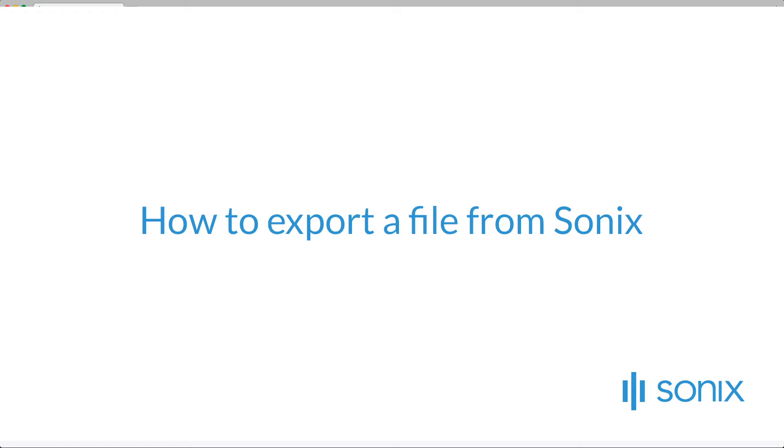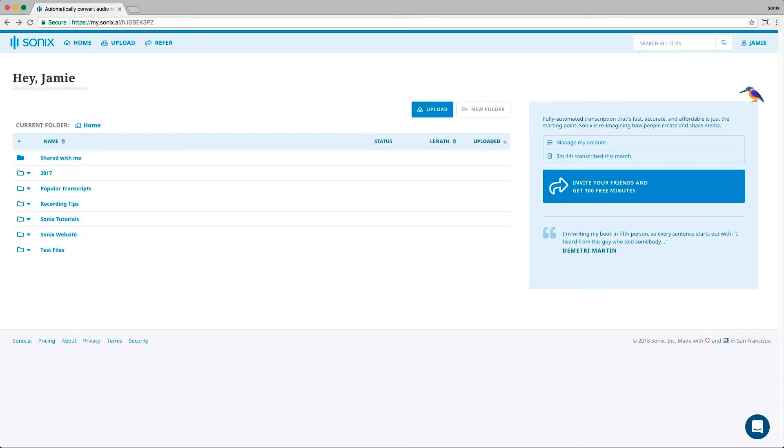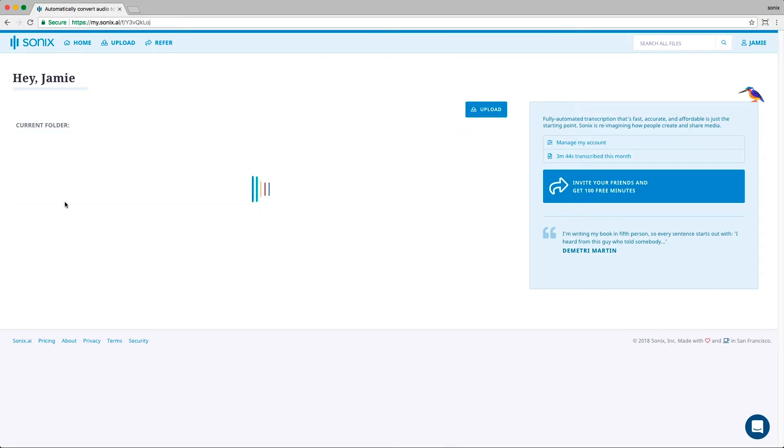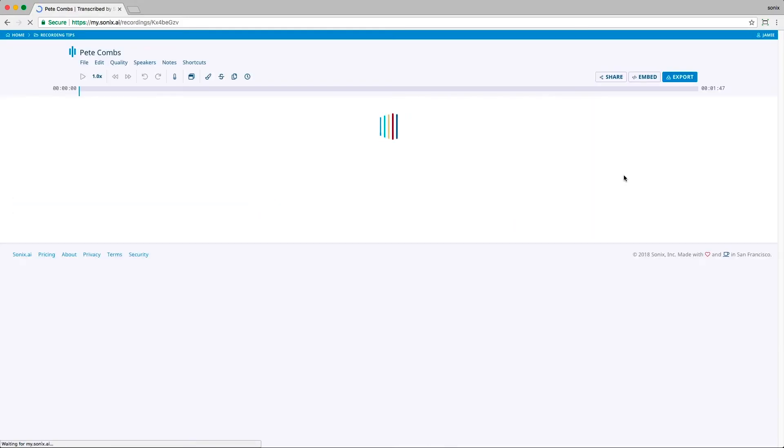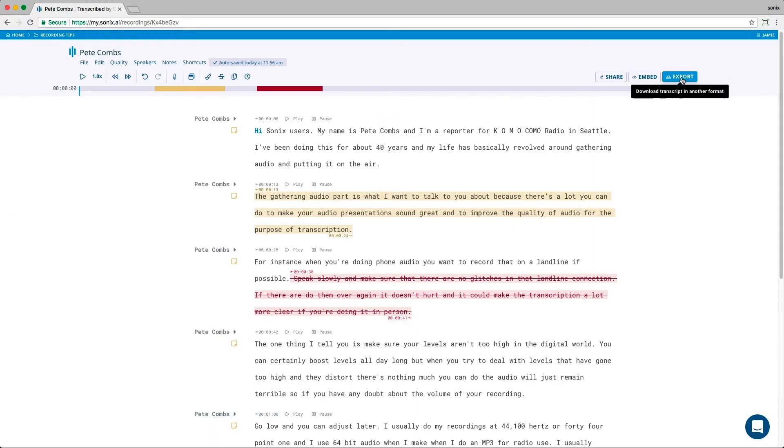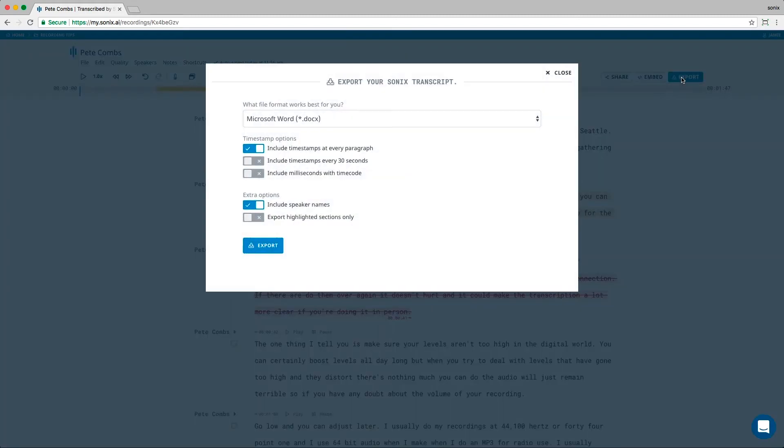How to export a file from Sonix. Exporting a file is simple. Just navigate to the file you want to export and click export. You can export your transcript, audio, or video in a variety of different ways. This makes it easy to get into your workflow quickly.